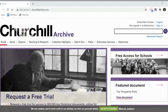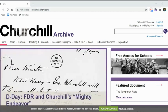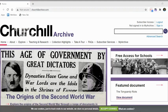The documents focus on Churchill, but they also have documents about society, government, war, international relations, etc. It has mostly primary sources, but it also has secondary source essays.